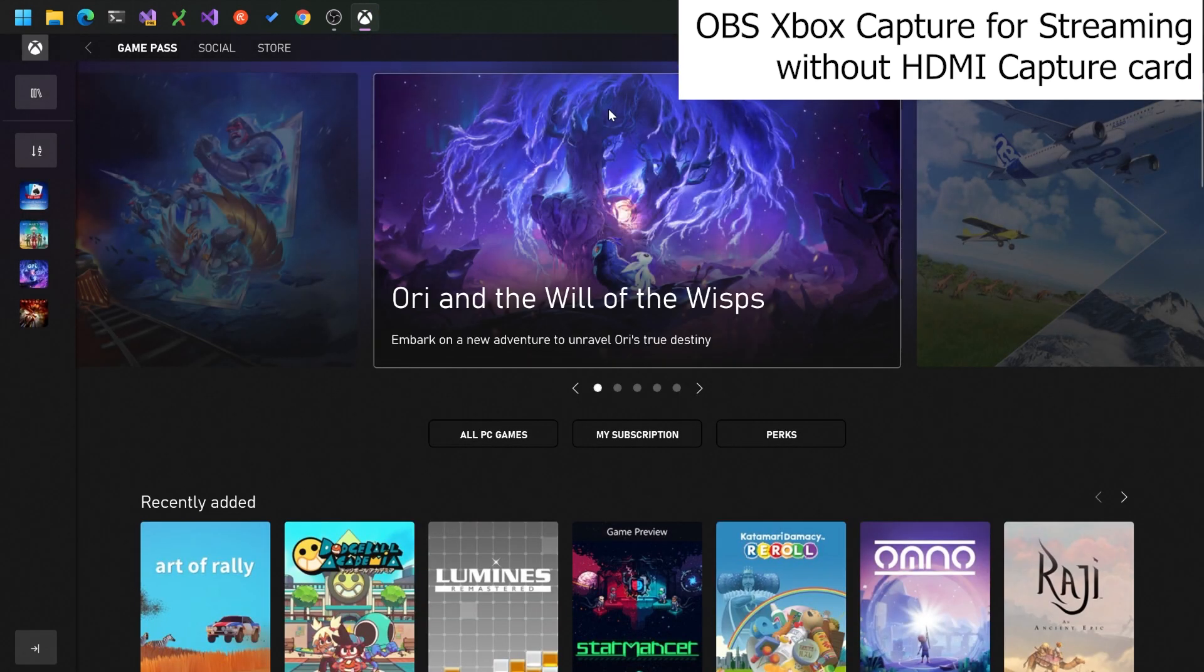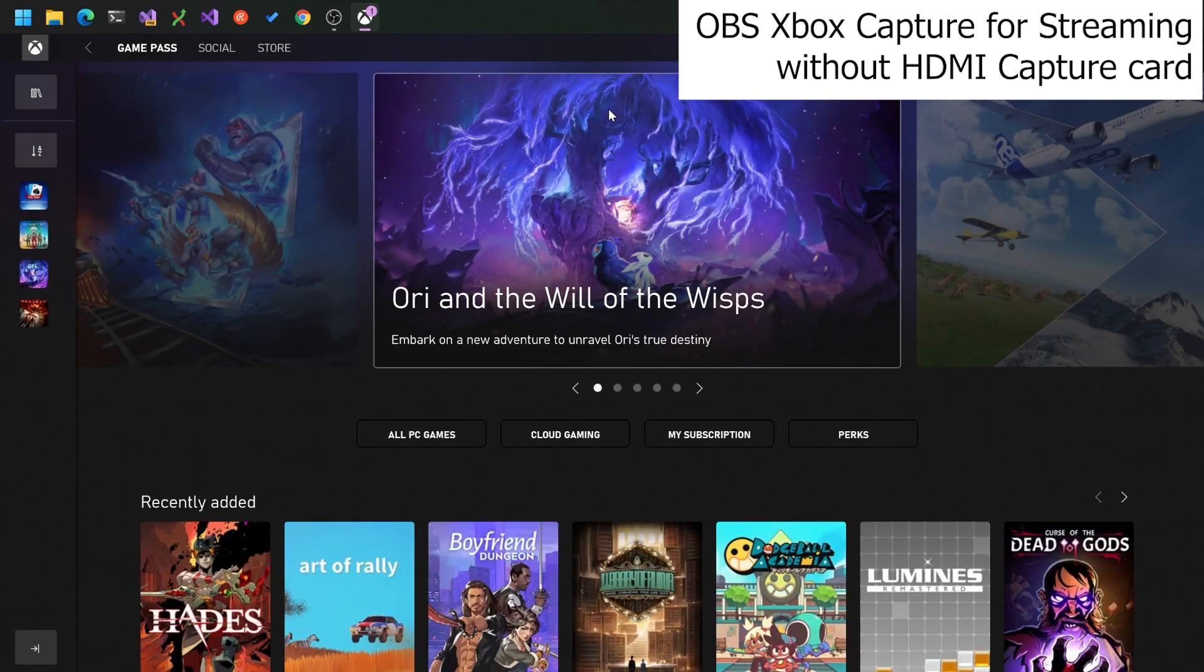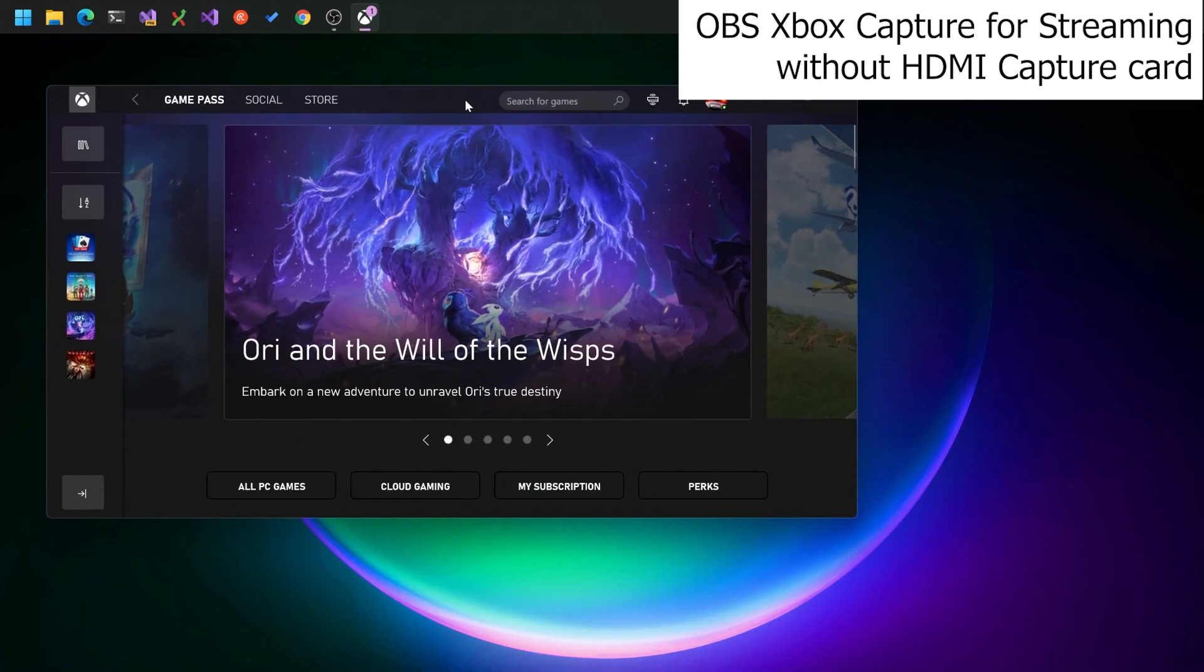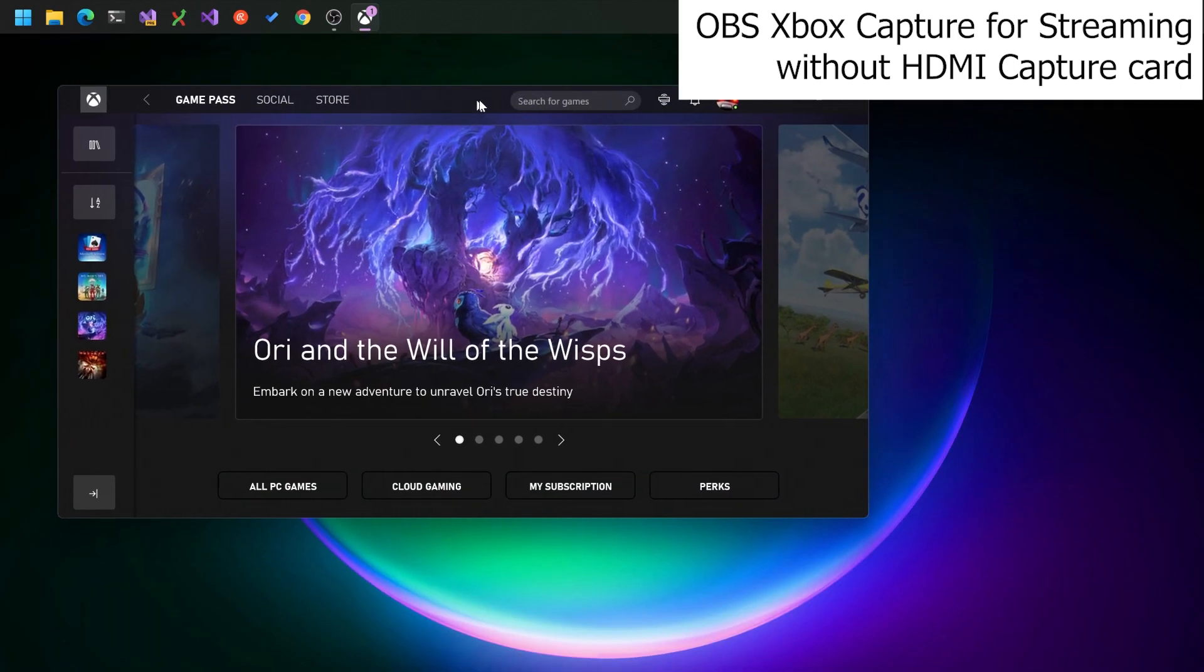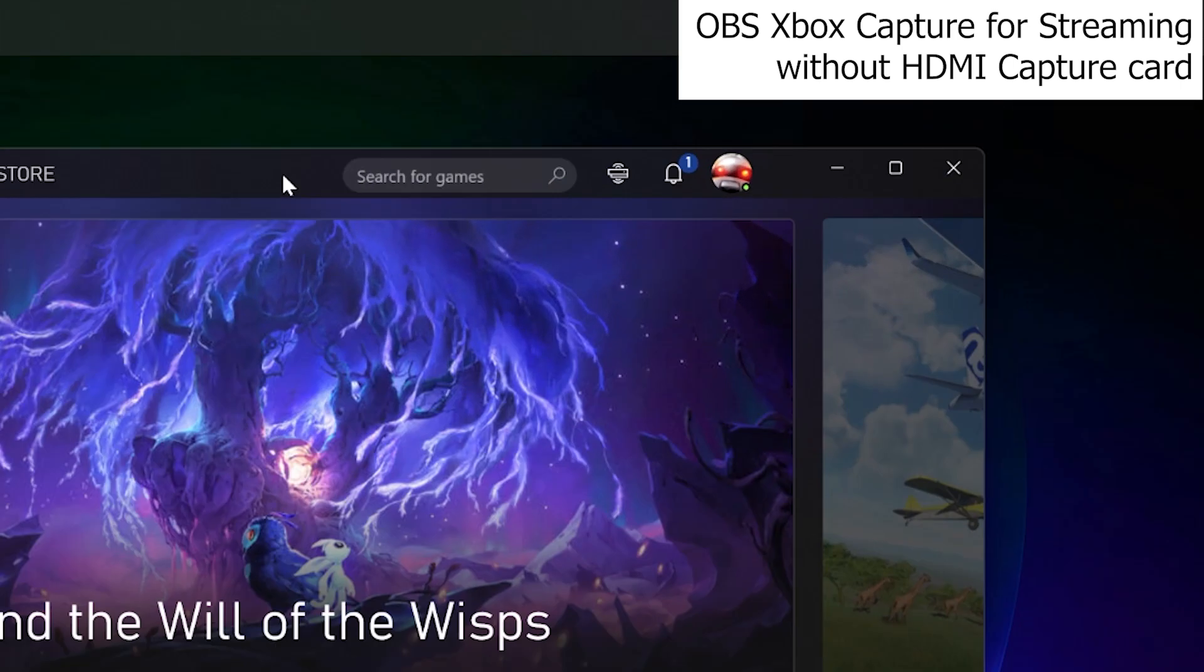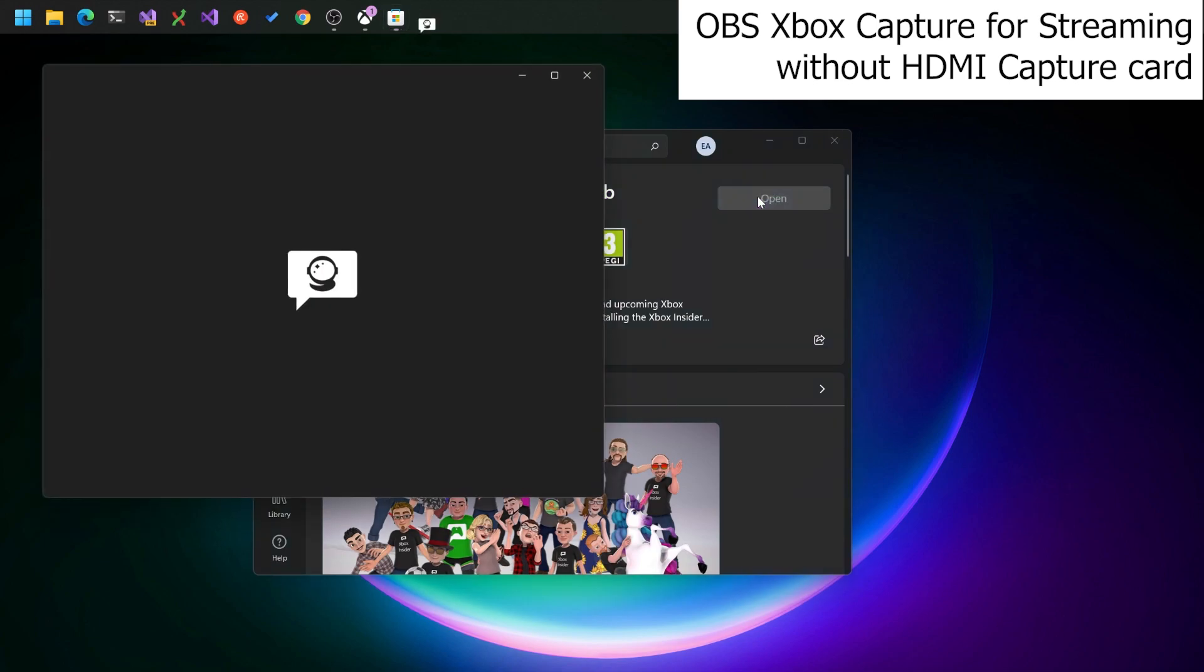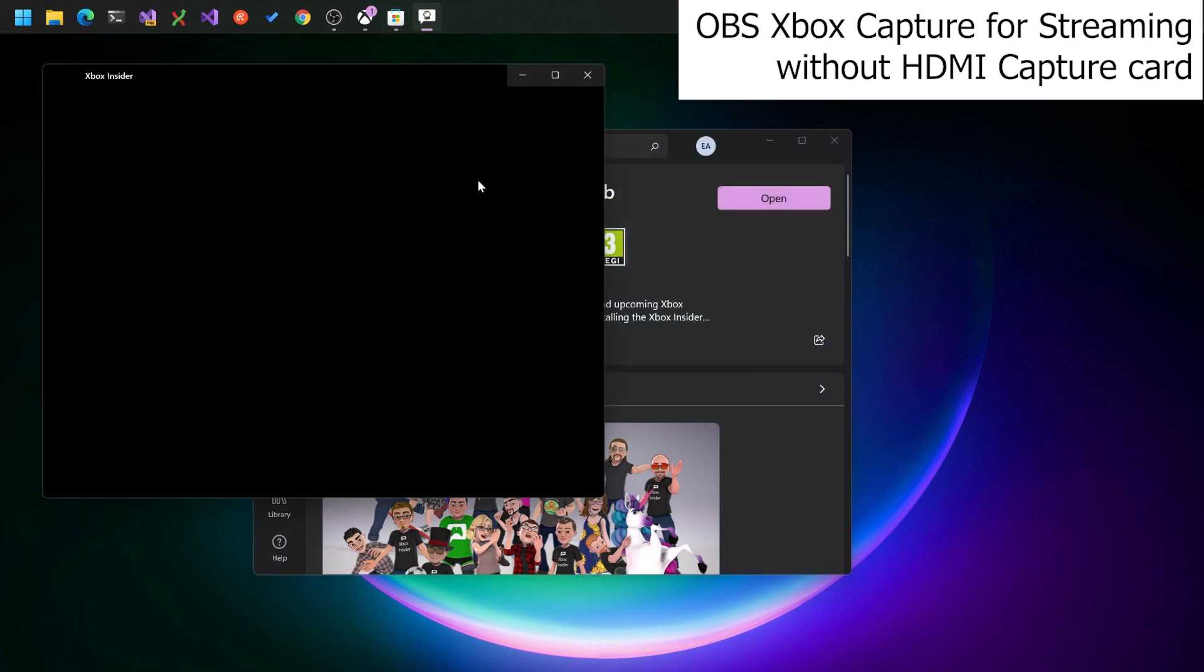Hopefully in the top right you'll see a little remote connection icon here. If you don't see that remote icon you'll need to join the Xbox Insider Hub. So get that app called Xbox Insider Hub.